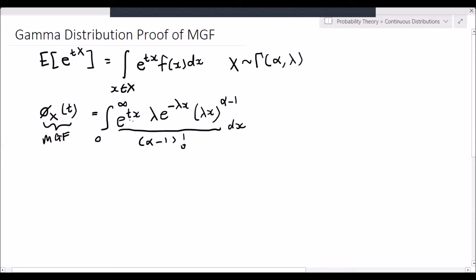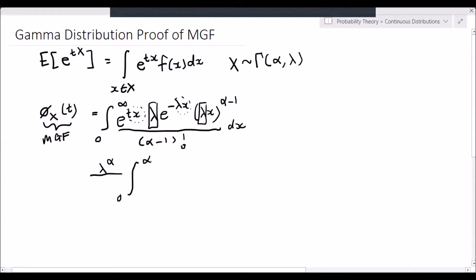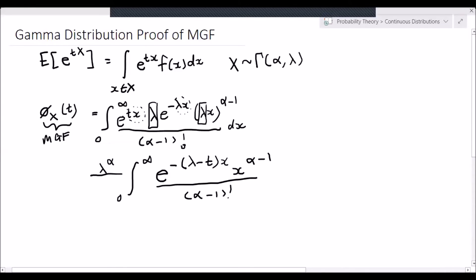Now what we notice here, we have a t x and a lambda x, and we also have a lambda over here and a lambda over here. So let's group these lambdas and bring them outside of the integral. Since we have lambda to the power alpha minus 1 multiplied by lambda to the power 1, we are left with lambda to the power alpha. Then from 0 to infinity, we have e to the negative lambda minus t of x multiplied by x to the power alpha minus 1 over alpha minus 1 factorial dx.